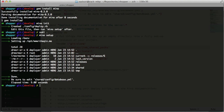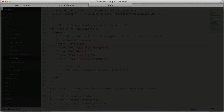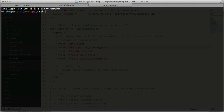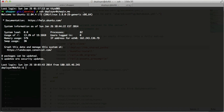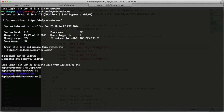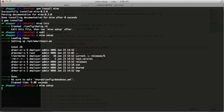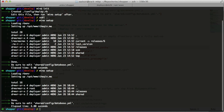After running `mina setup`, it says we need to edit `shared/config/database.yaml`. I've already run this once, so let me log into the server and remove everything and start from scratch. I'll SSH into `deployer@checkin.me`, go into `/opt/www`, and `rm -rf checkin.me` to nuke the entire folder. Then I'll run `mina setup` again so we're at the same starting point.